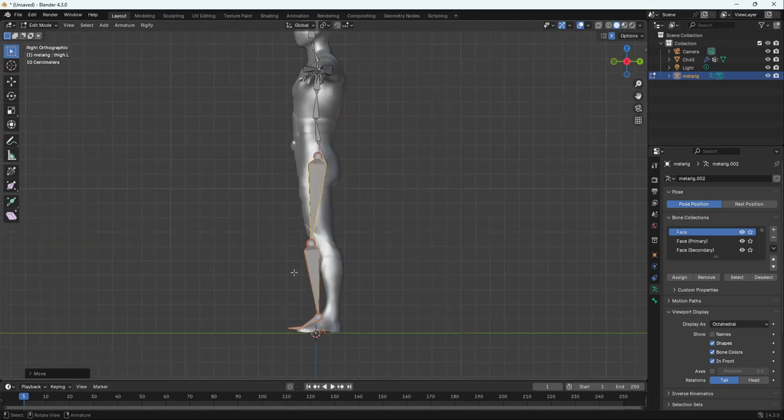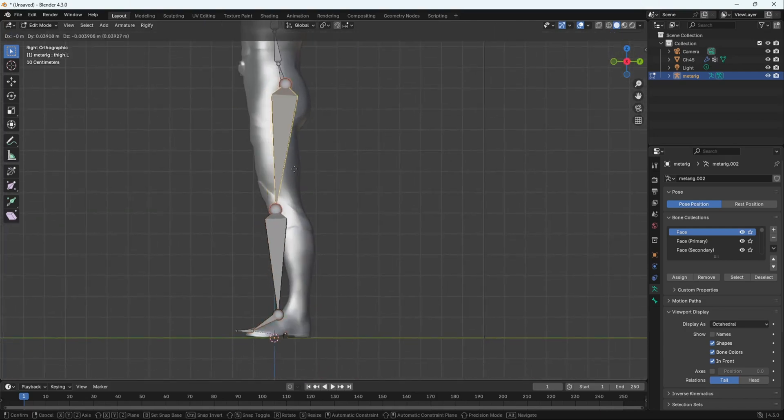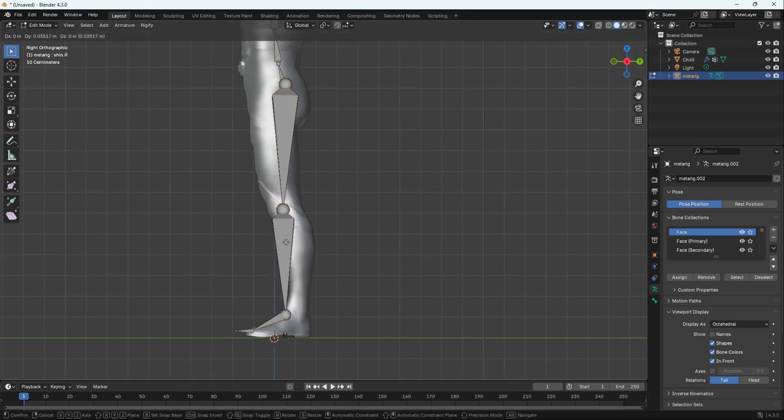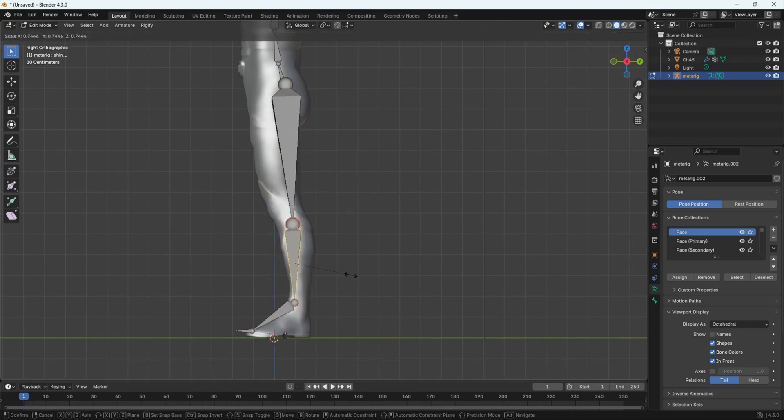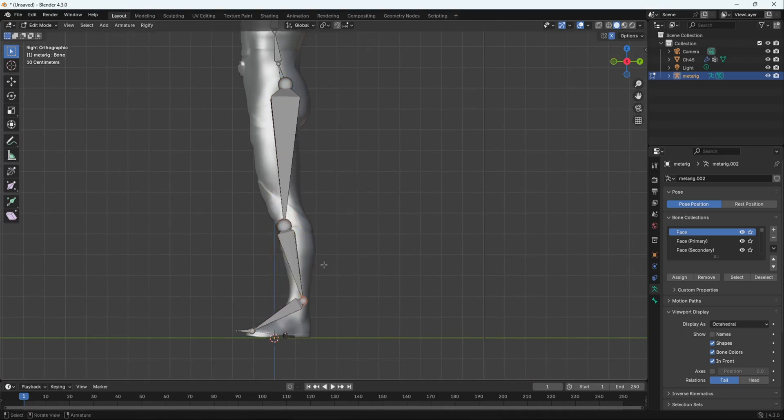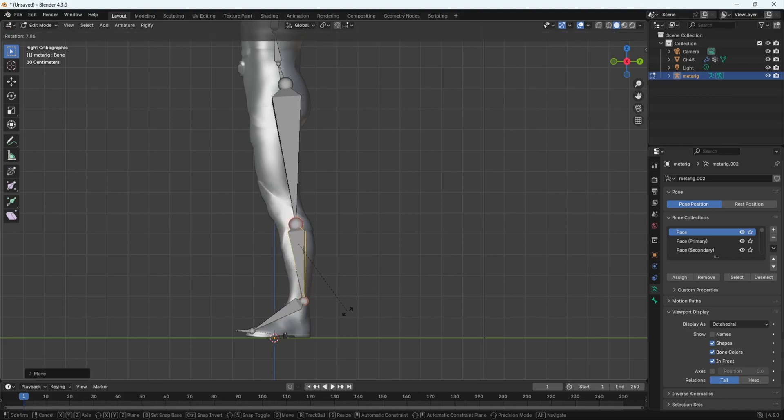Now we're going to go into Side View. Pressing Numpad 3. Then to align the bones just like that. I'm going to make this bone a bit small. Because of his muscles. His bone over there is a bit tiny. Like that.